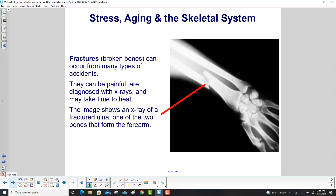Fractures — that is, broken bones — can occur from many types of accidents. They can be very painful; they're diagnosed with x-rays and may take time to heal. Right over here, you can see the separation between the bones. The image shows an x-ray of a fractured ulna, one of the two bones that form the forearm. So of course, you have to be careful.